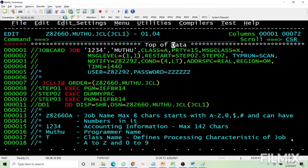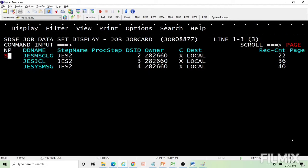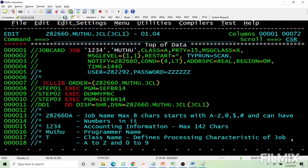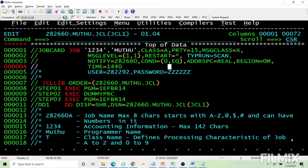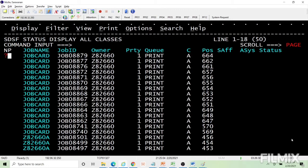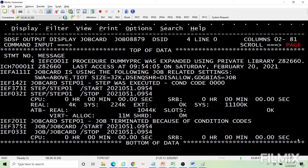Let's demonstrate — changing condition to 0 EQ: the first step returns 0, the check is 0 equals 0 which is true, so the second and third steps are not executed. Only step 1 is executed. In the output, it says the job was terminated because of the condition code after the first step execution.